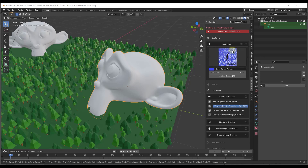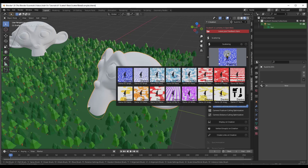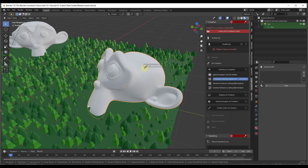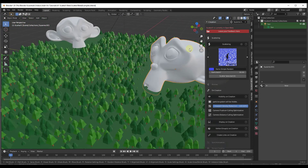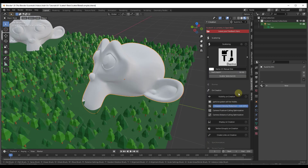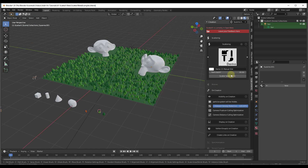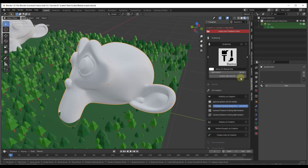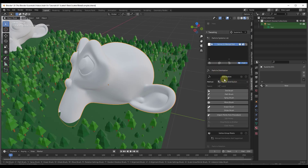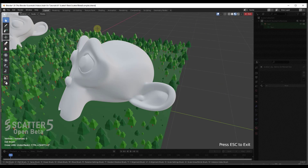In addition to procedural scattering options, there's also a manual distribution option. This is a newer workflow that gives you a lot more control over the way things are scattered. Set your emitter, set the distribution to manual, select your object, and click Scatter Selected. Nothing shows up at first, but scroll down to particle distribution tools and click one of them — it takes you into a mode where you can place objects. There are a number of different brushes you can use.